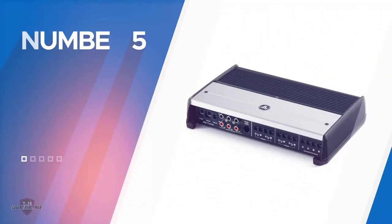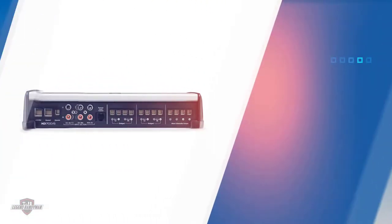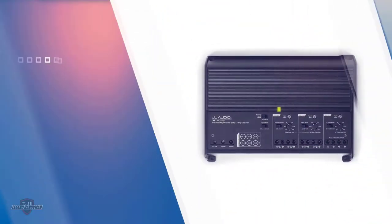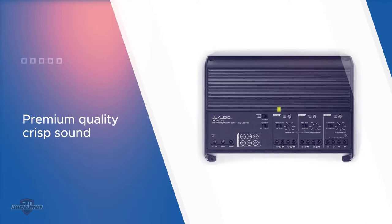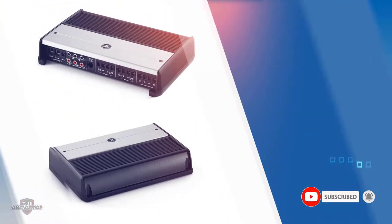Number five: JL Audio XD 700 5th Class D amplifier. Subwoofer control mixed with four speakers on the same system - what more could you ask for? With XD 700 at the helm, you get more control over your amplifier settings, truly tuning your music into your style while upholding XD's premium quality crisp sound. These dimensions make it a breeze to install.